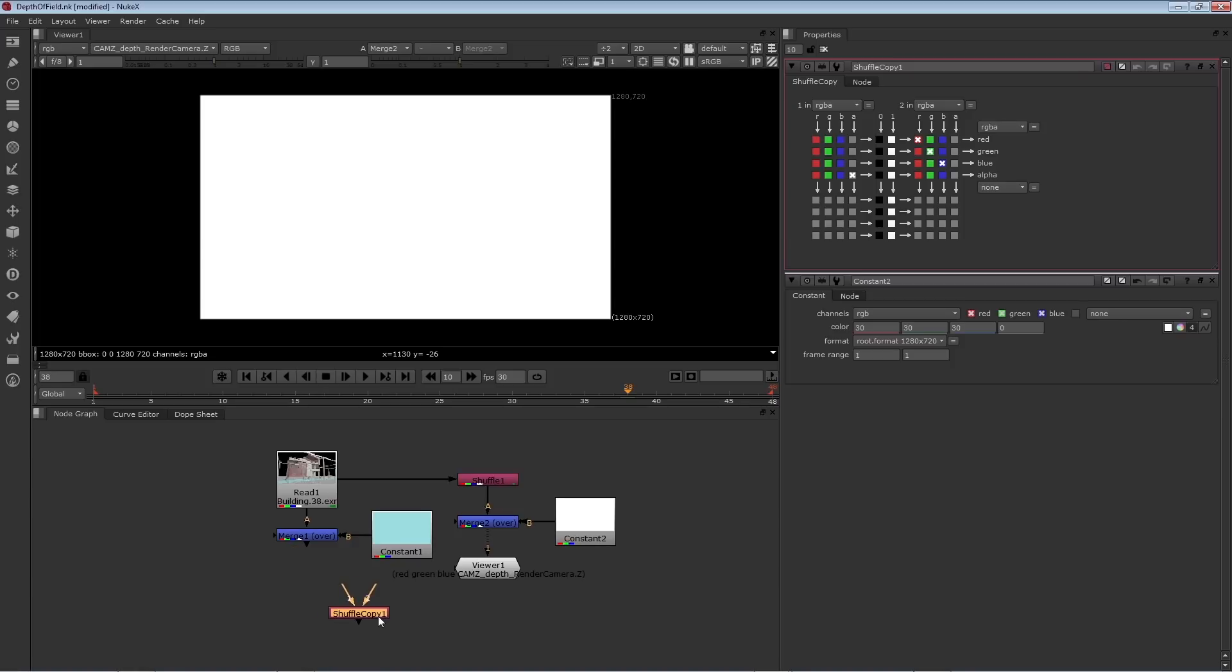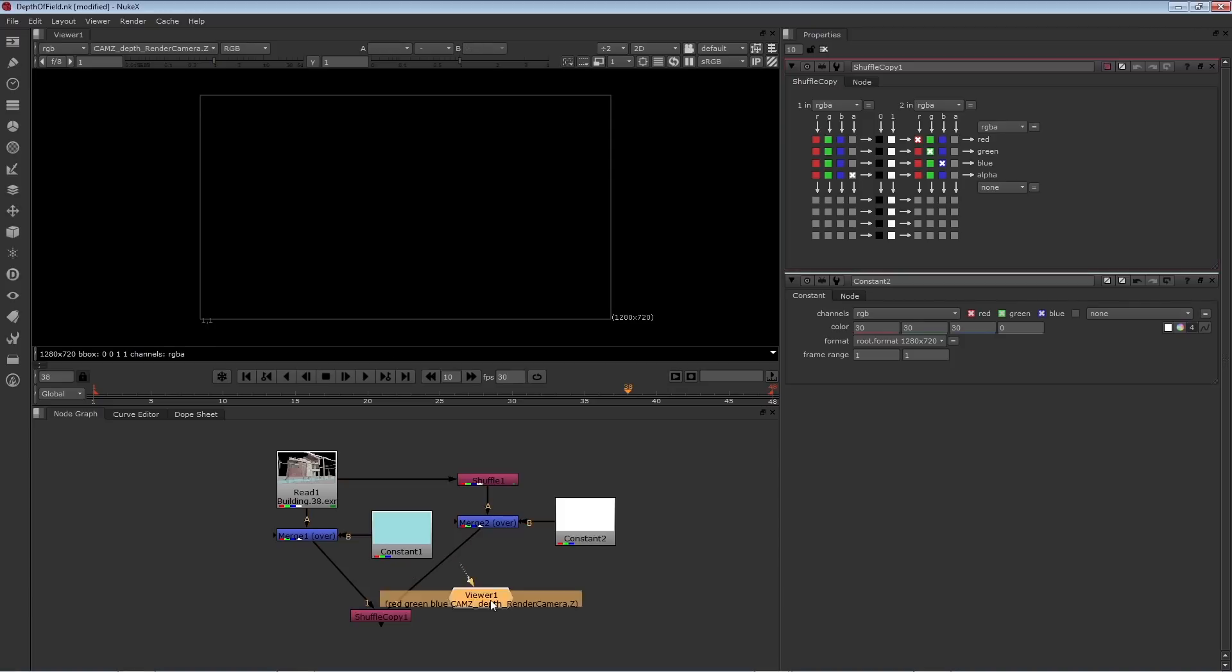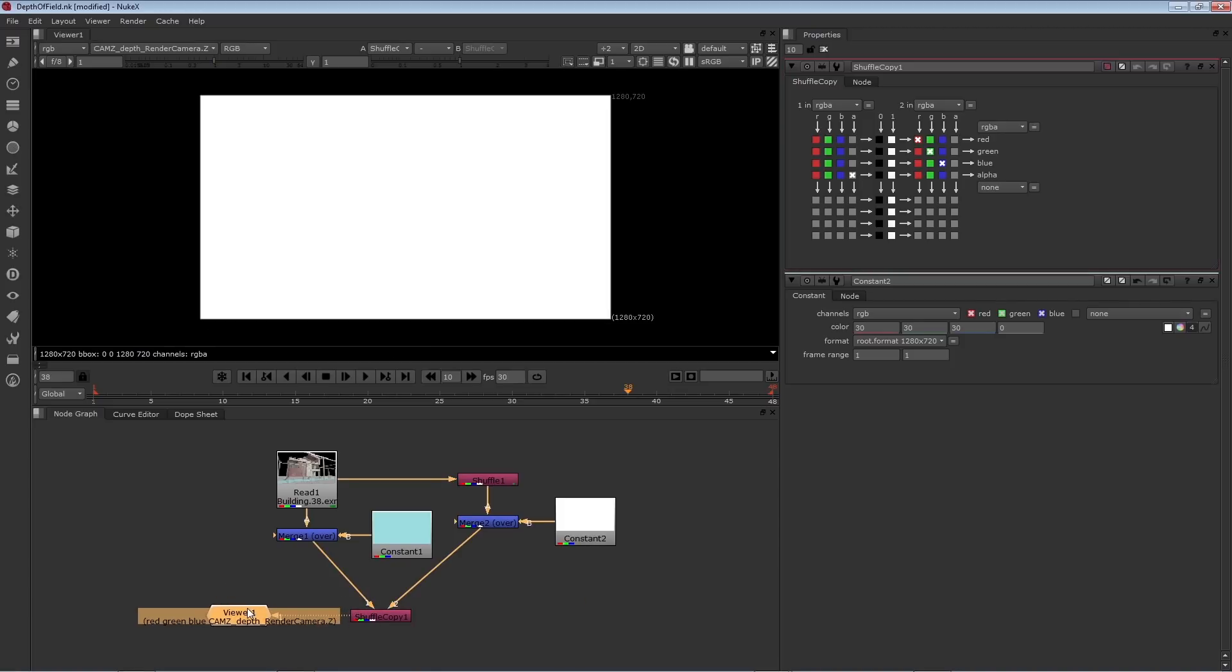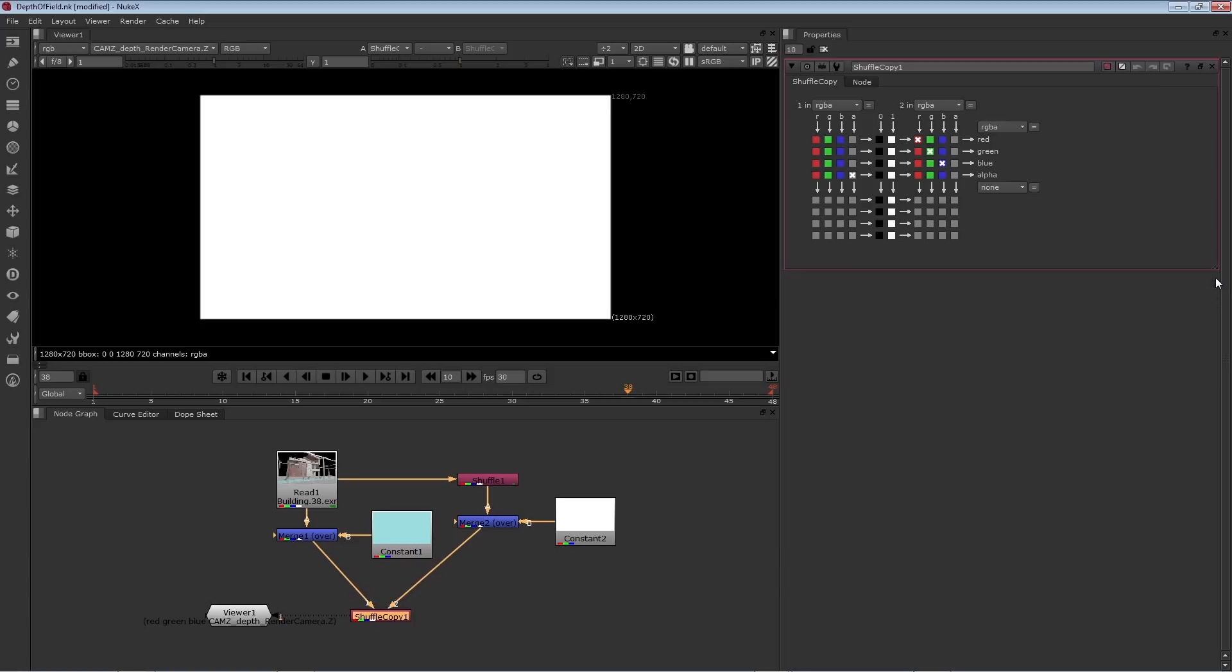So this is a great place for a shuffle copy. So right mouse button click, channel, shuffle copy. I'm going to connect the one pipe into the first merge with the original image sequence, and the two pipe into our doctored Z information.